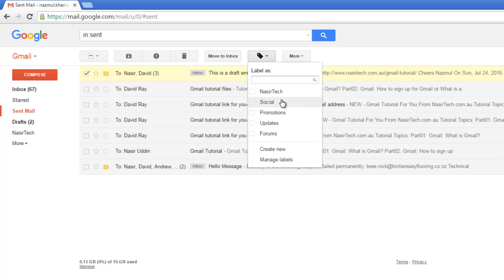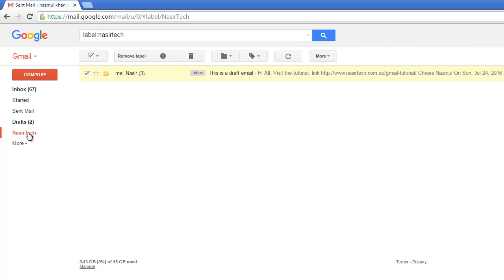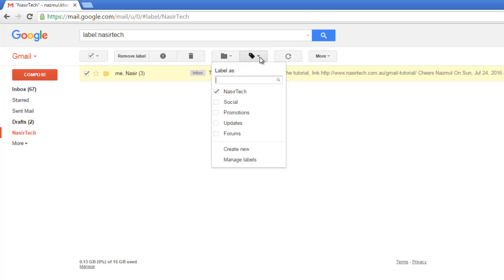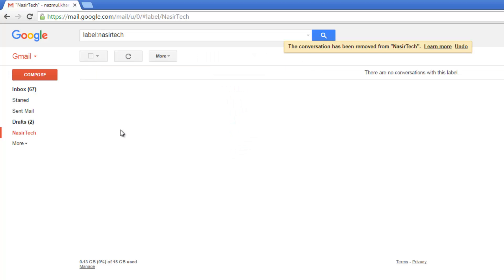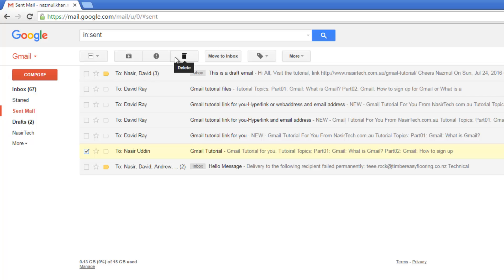Let's consider I want to move this email to the nasirtech label. This shows that the email has been moved to nasirtech. If I click on nasirtech, I want to delete all these emails now. If I want to change this email label again, just select that email, apply, remove the label and press apply. The email goes back to the sent email inbox. To delete any sent email, just select that email and press delete.